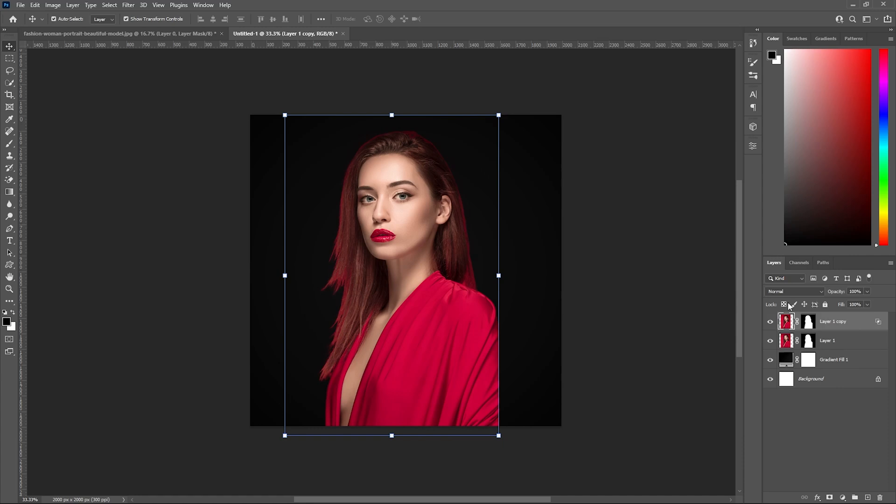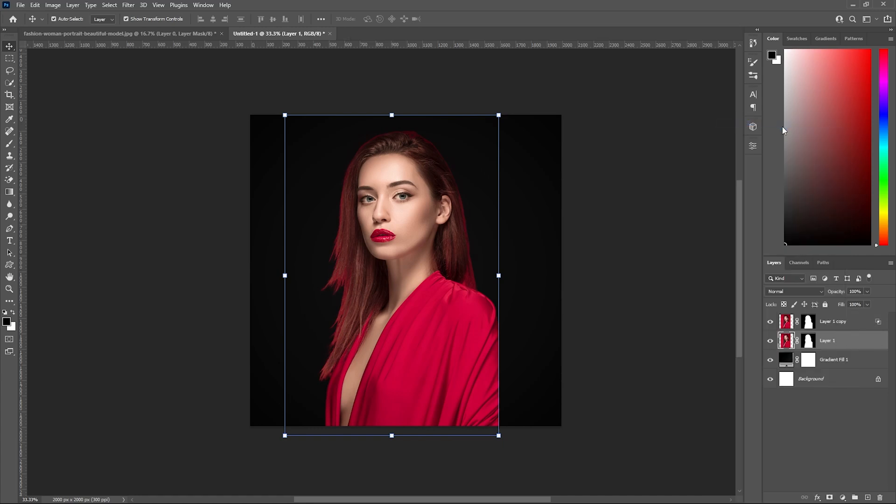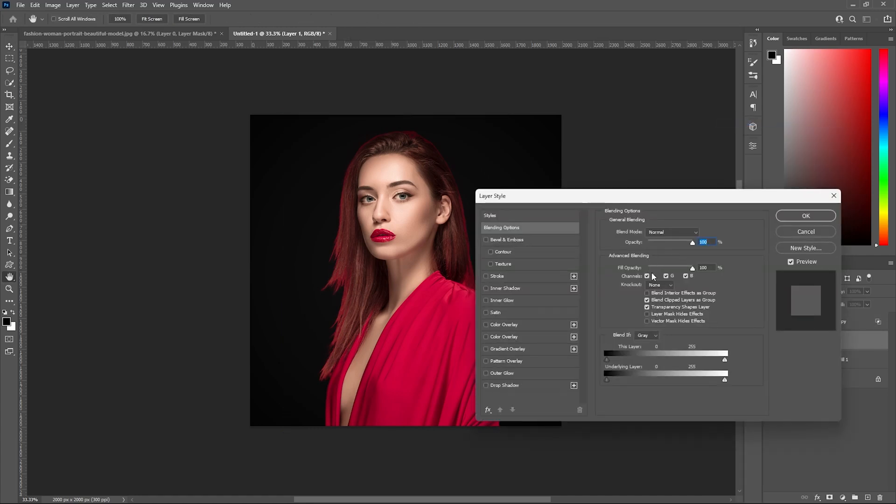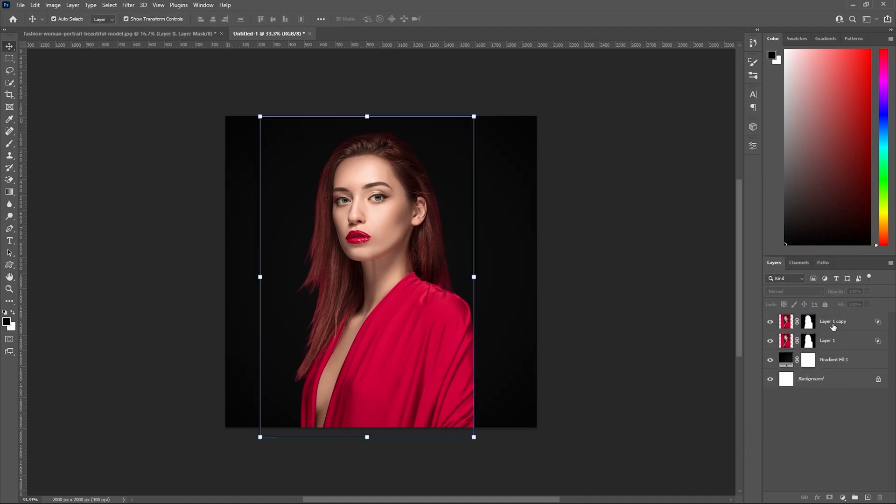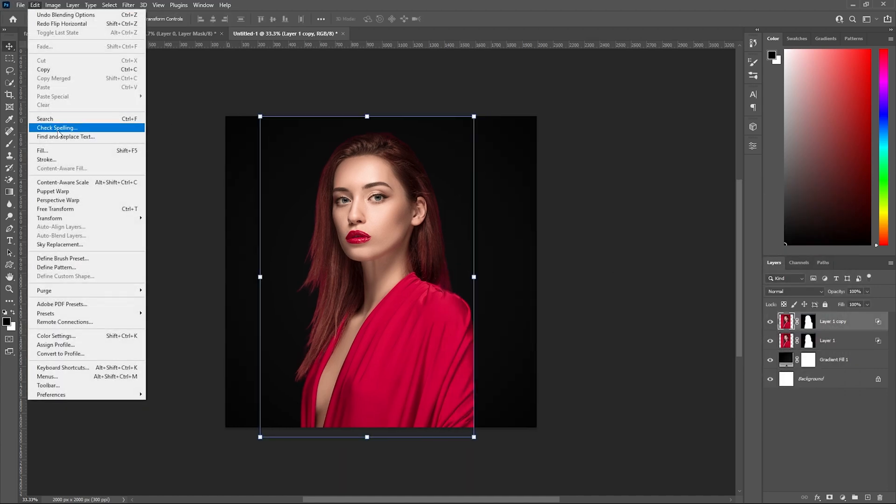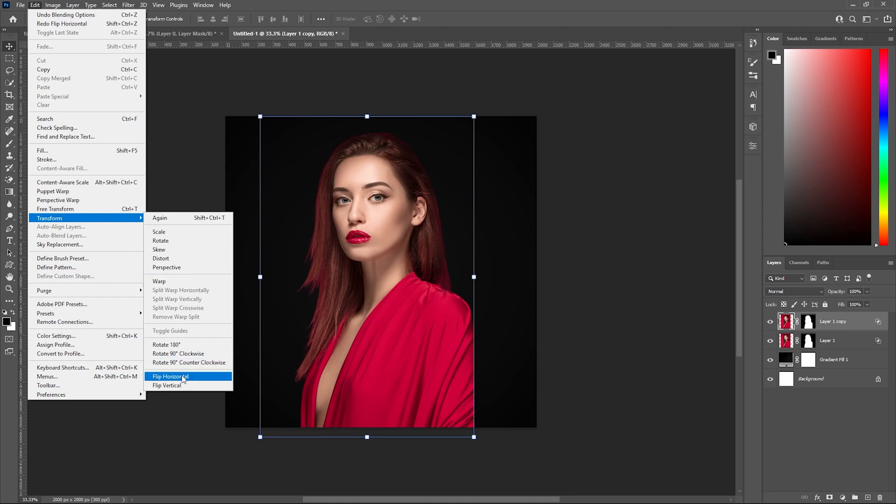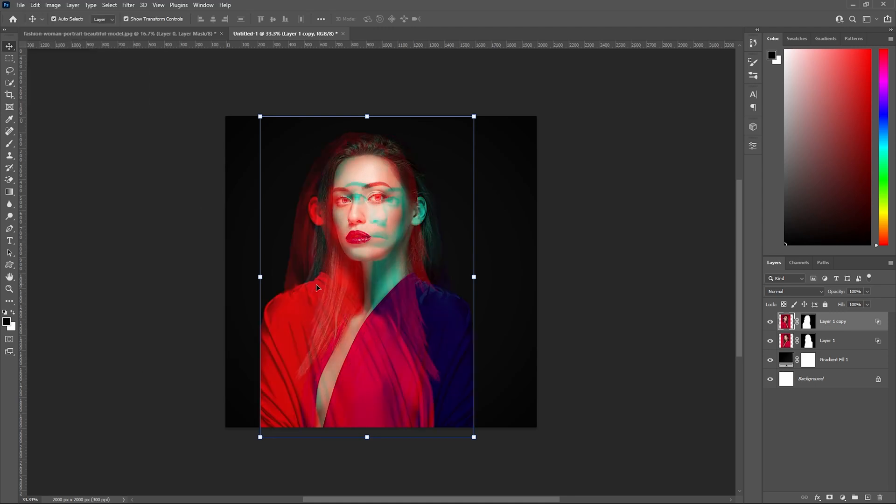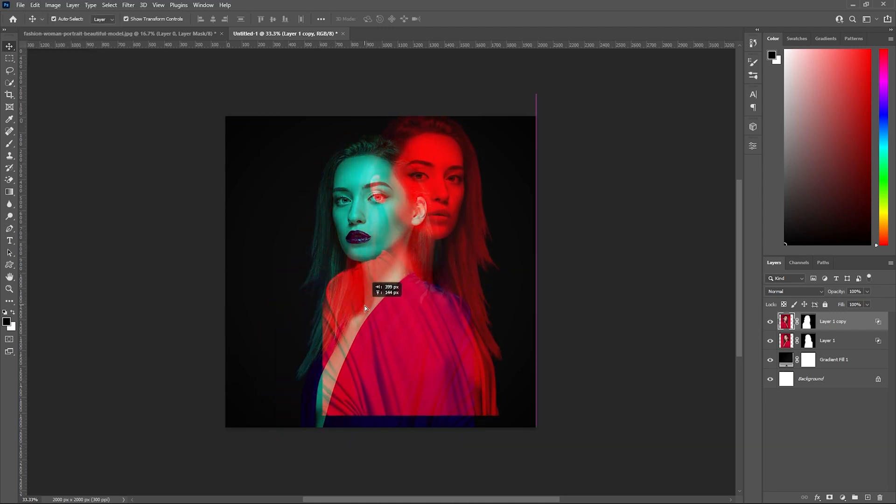Similarly, on the below layer, right-click, go to blending option, and do the opposite. Leave green and blue checked and red unchecked. Now click on the top layer, go to edit, transformation, and flip horizontally.